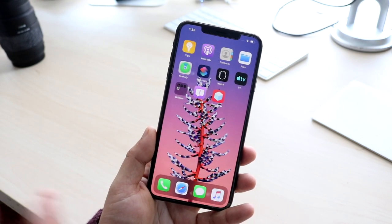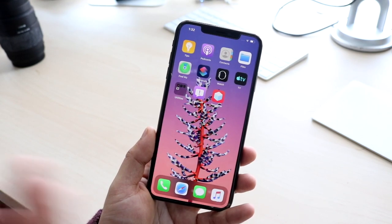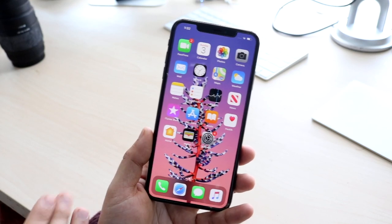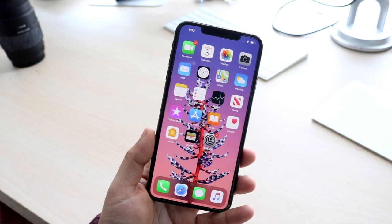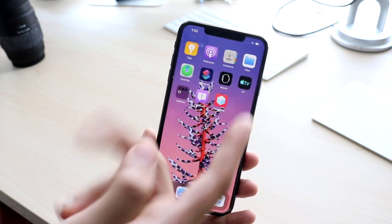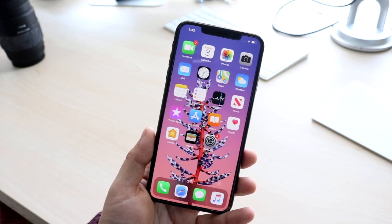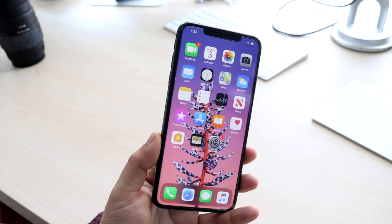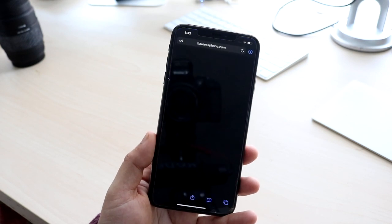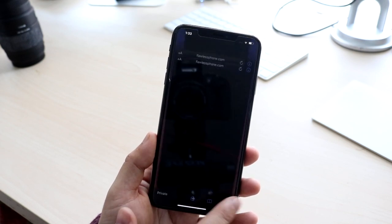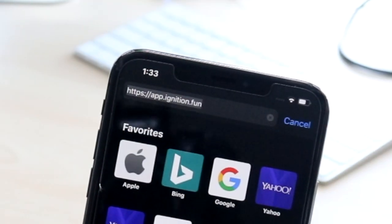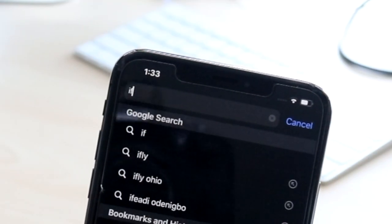This different method is still kind of similar and you'll get the same results, just a little different. You still don't need a computer. Ever since iOS 13, through the Files app we can create our own folders and everything like that. So in order to install the PlayStation 1 emulator, all you need is any device running iOS 13 or older or newer — it doesn't really matter. The first thing you want to do is go to ignition.fun — that is the website.